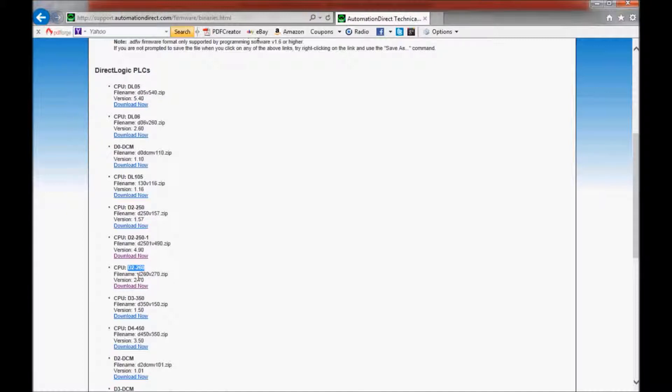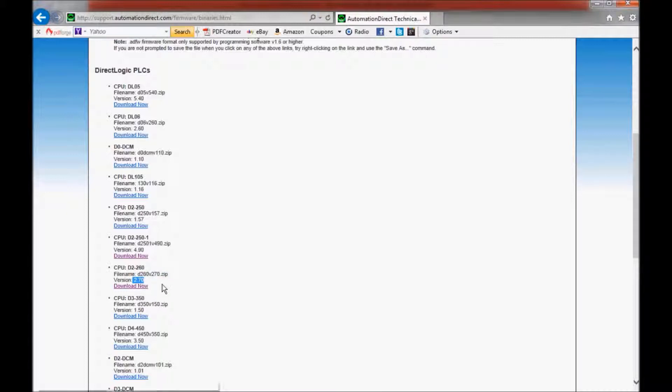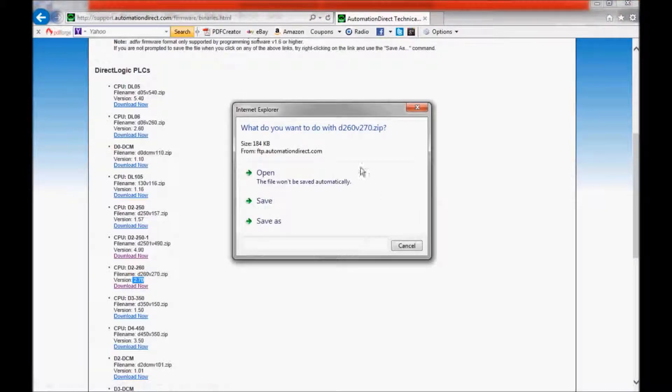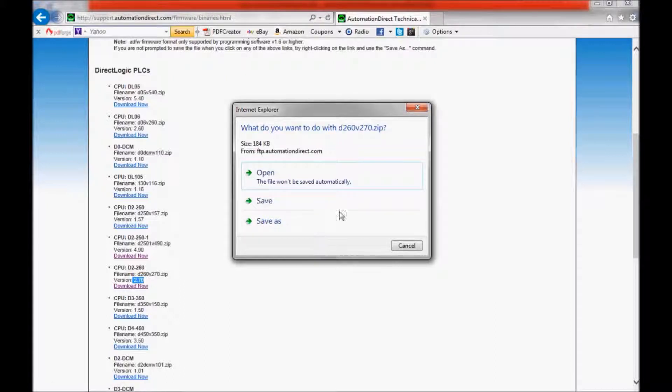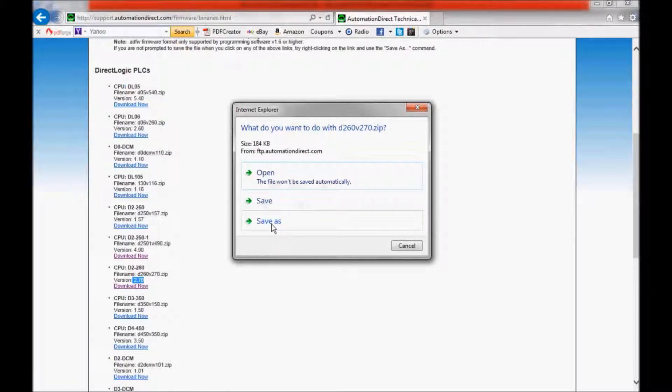The file name that we will be downloading today is the D260V270.zip. The version is 2.70. So I'm going to click on Download Now. That's going to open up this window. You can either open it, save it, or save it as. I do recommend that you save it as.